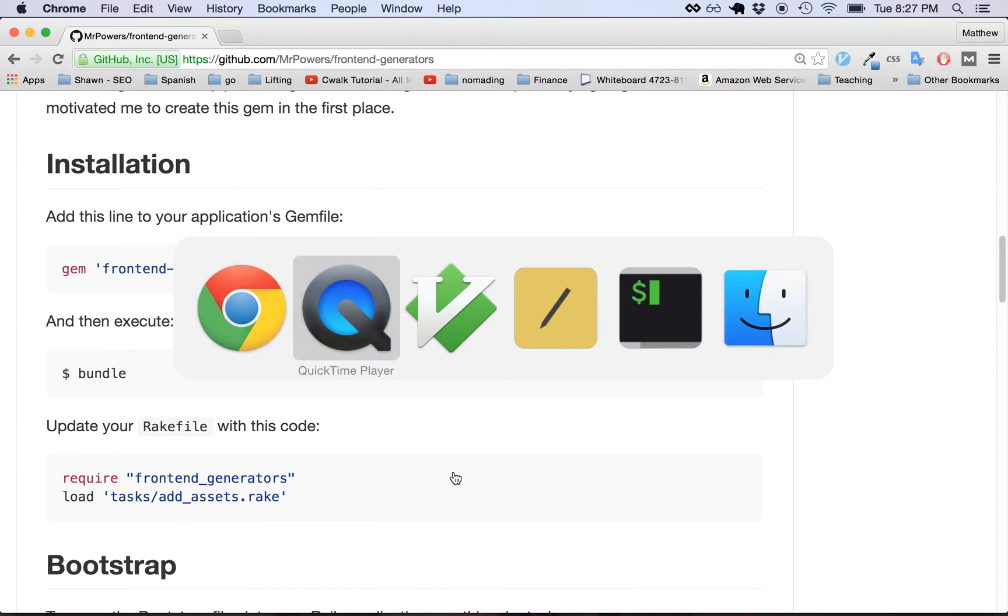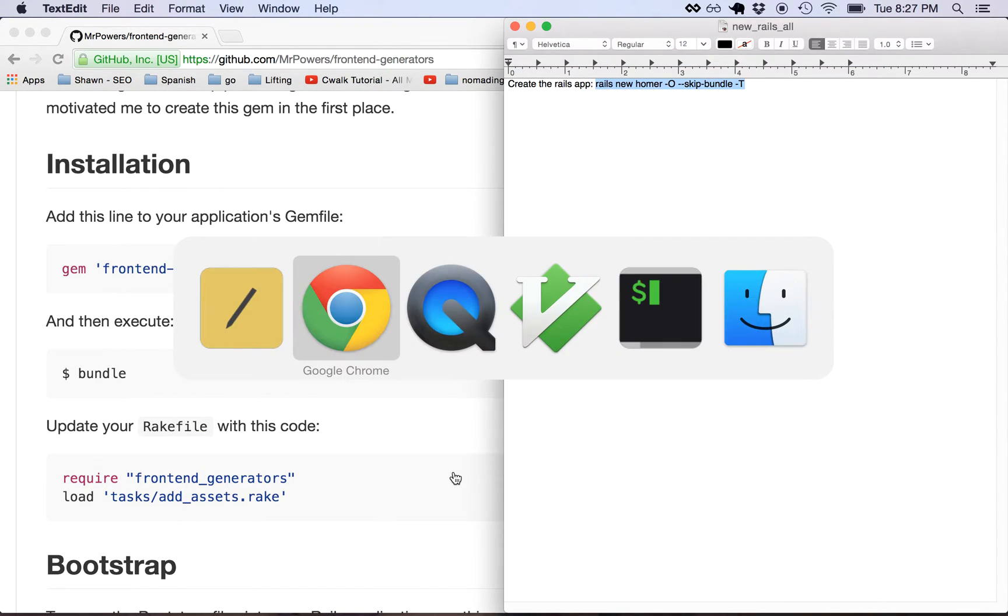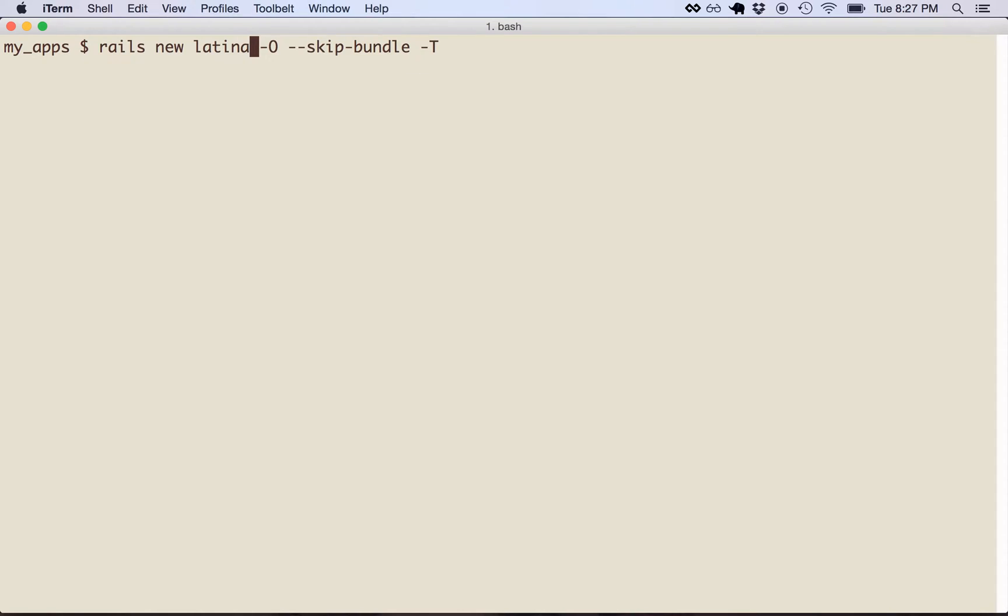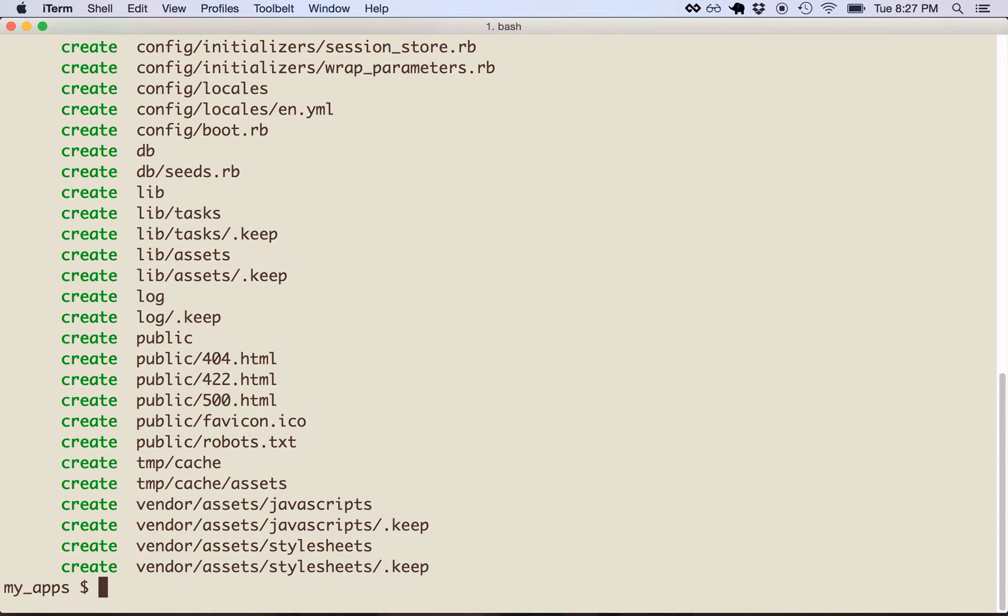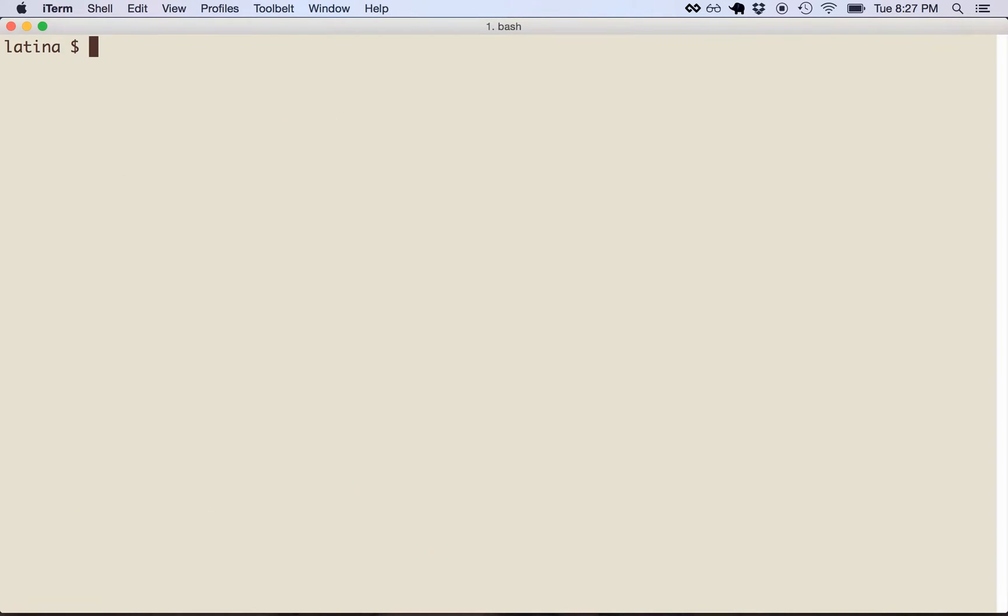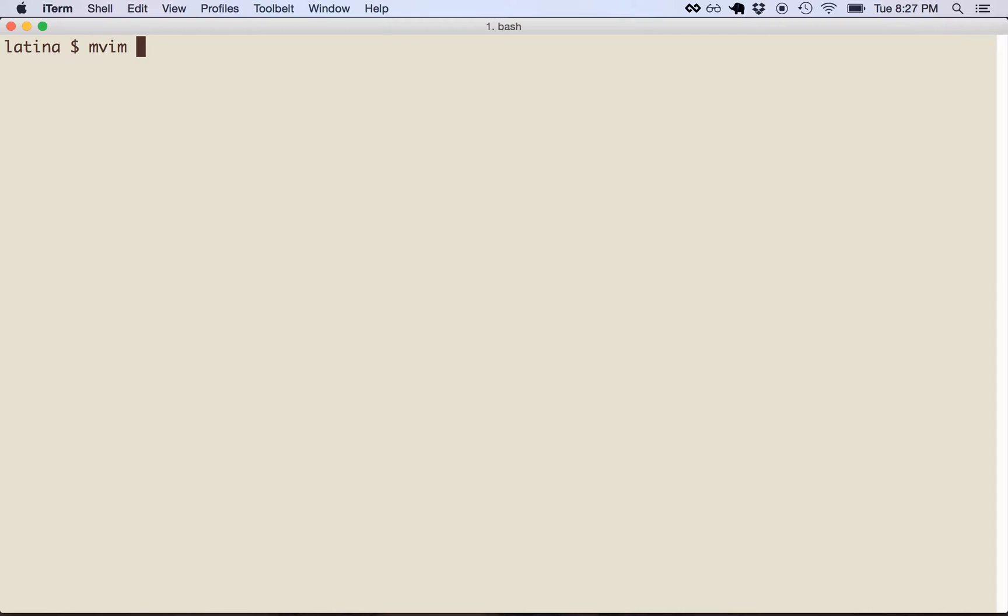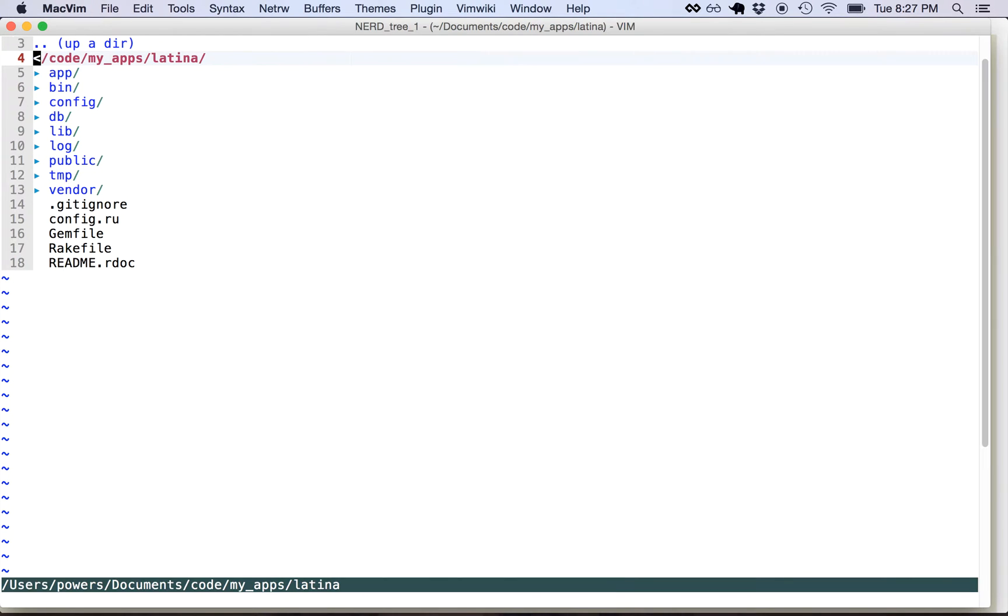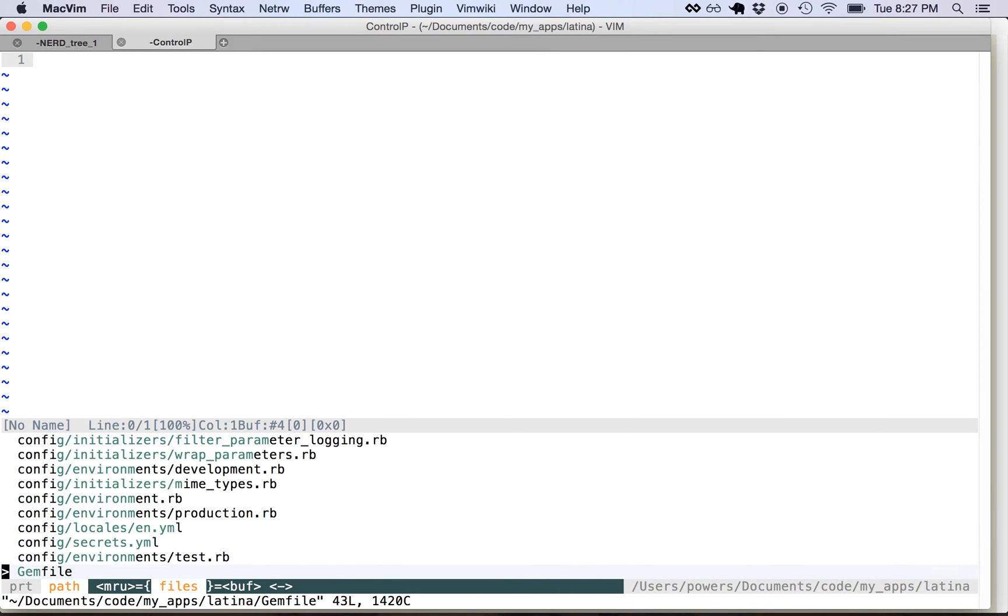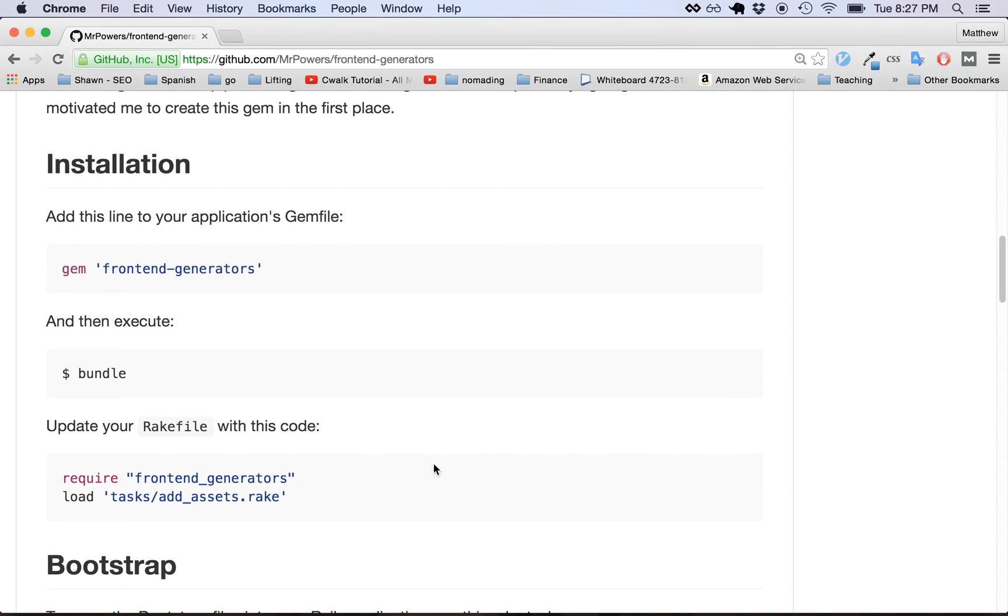Okay, so the first thing we're going to do is create a new Rails repository. We're going to start with just a brand new Rails repository and we will call it Latina for Liz. We're going to change into the Latina repository and what we need to do now is open up the code and add the front-end generators gem. Front-end generators is so fun, I'm having a good time.